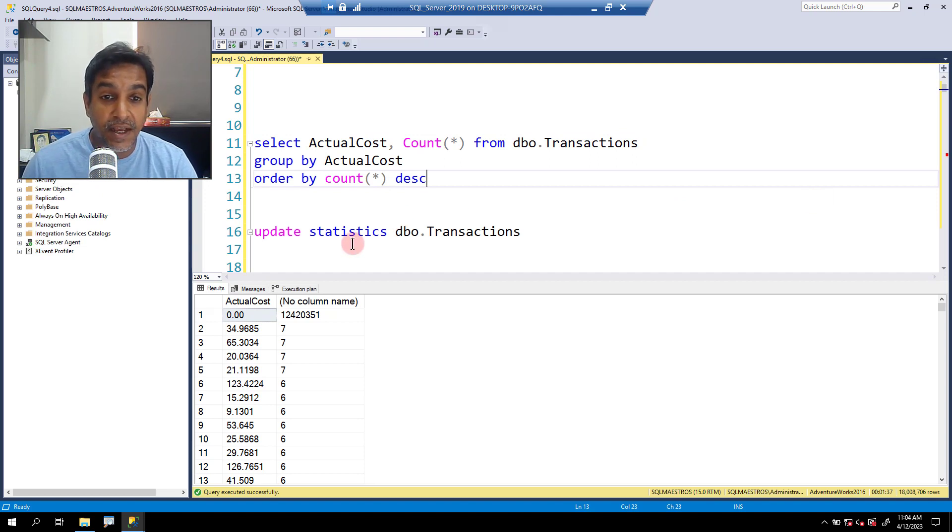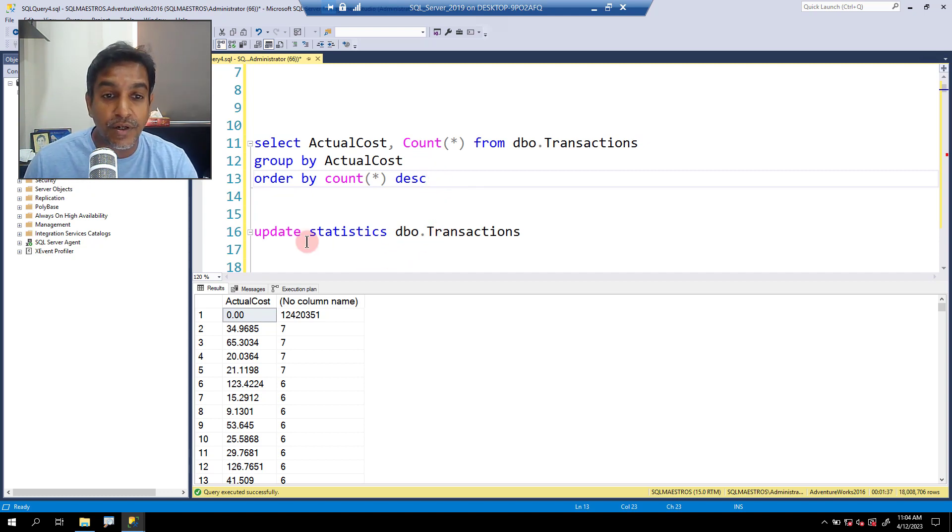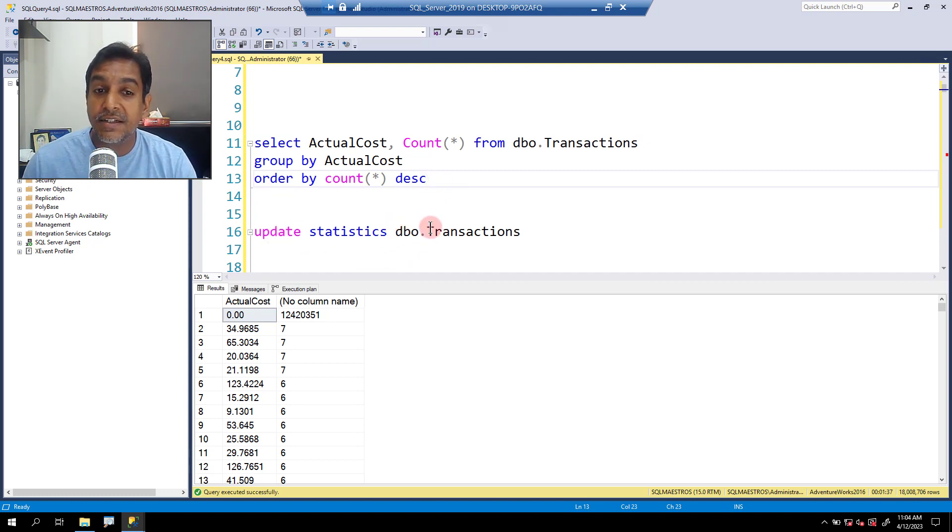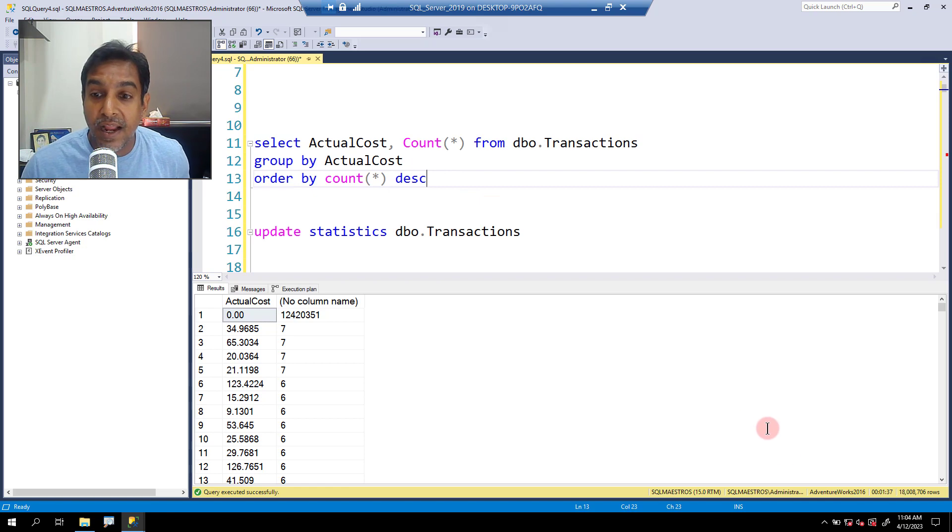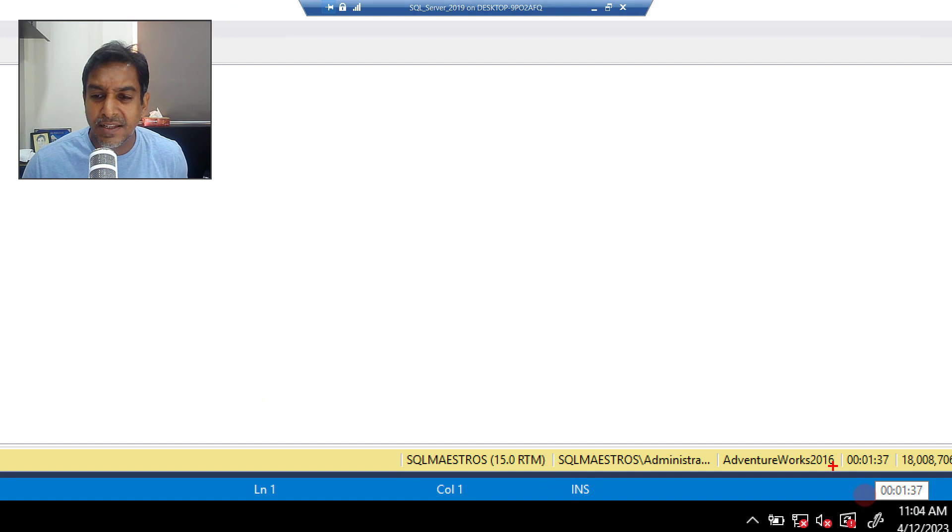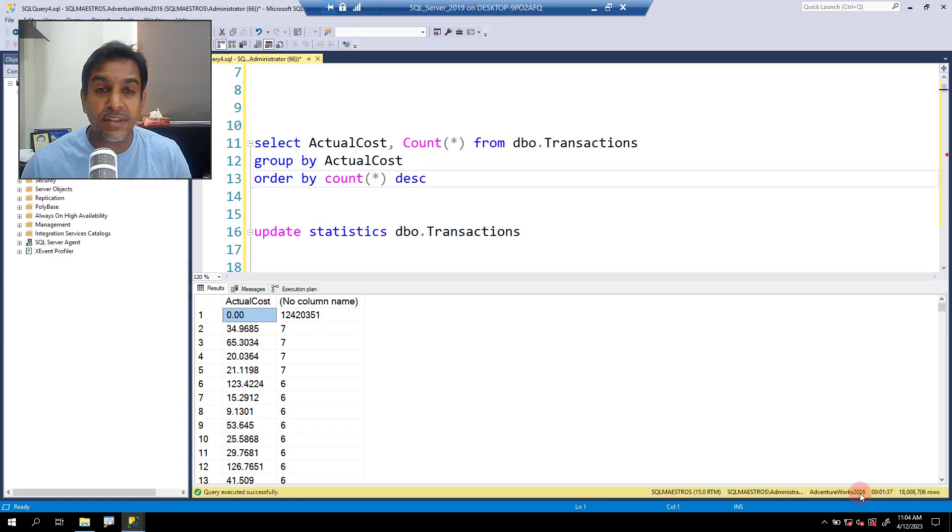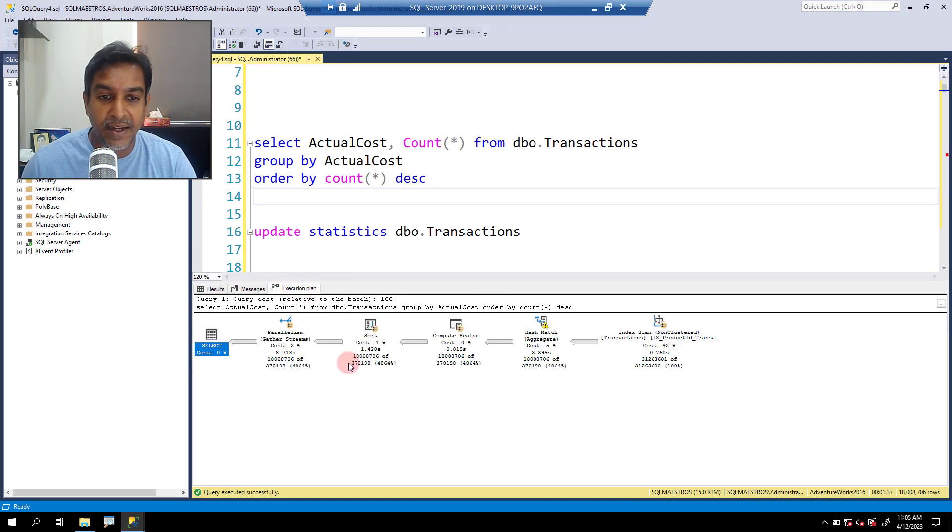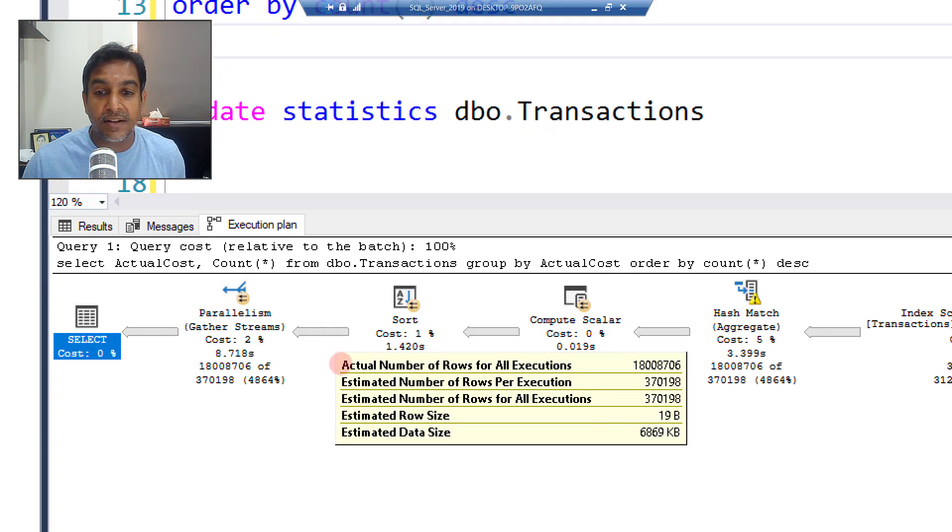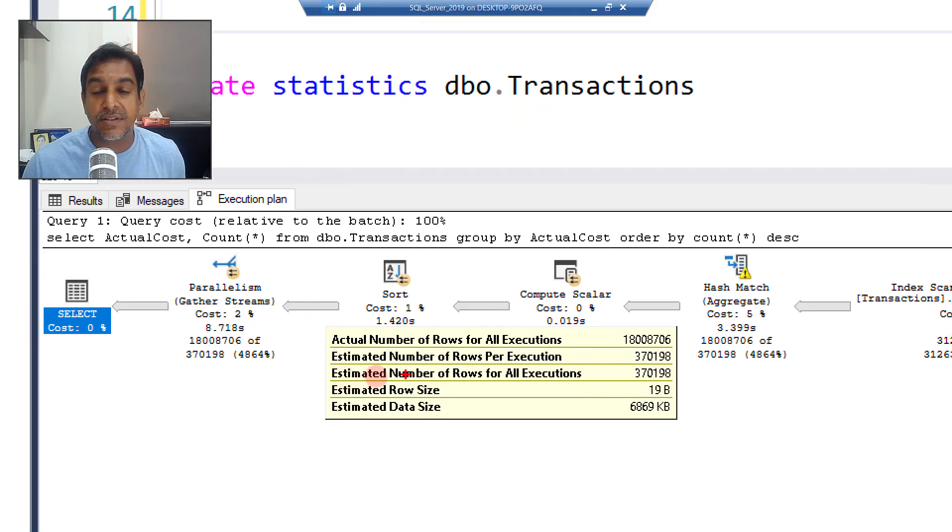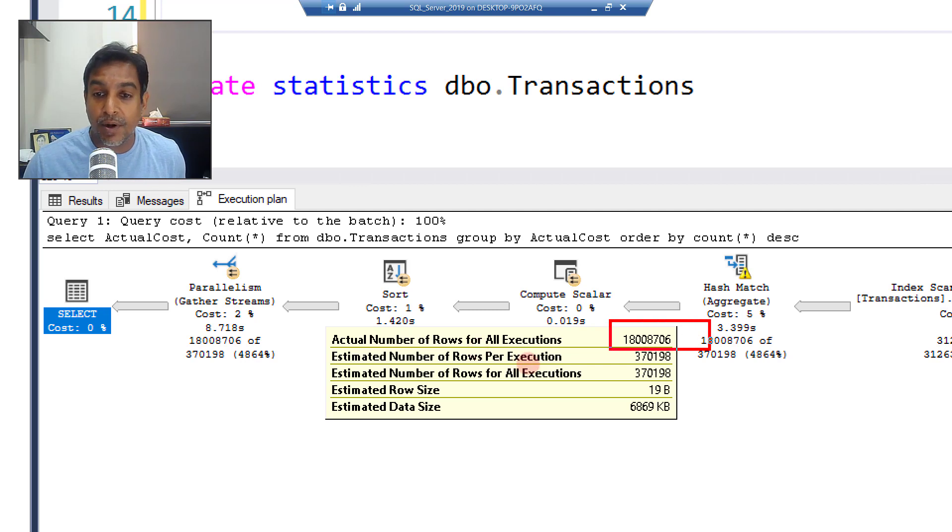The execution is done. So just a quick recap, we executed the query, we saw that cardinality estimation was poor, we went ahead and updated the statistics on the transactions table, and we have executed the query again. Take a look at the status bar. You will observe that this time execution has taken slightly less, lesser time like one minute 37 seconds, but that's not a big deal.